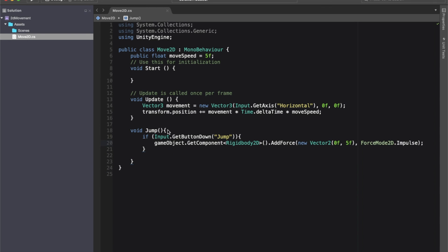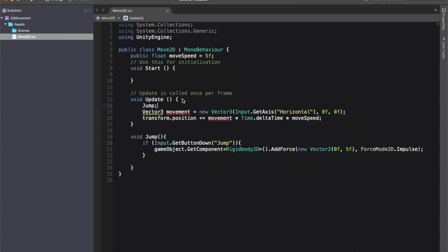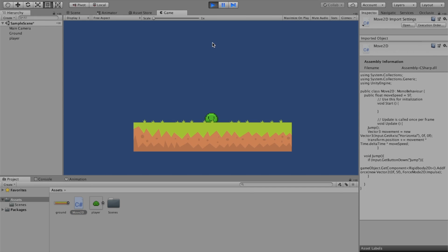Up in the Update method I'll add: if Input.GetButtonDown("Jump") then call the Jump method. So if we're pressing the jump button, it gets the Rigidbody2D component on the player and adds a force with a Vector2 of 0 on x and 5 on y using ForceMode2D.Impulse. Back in Unity, when we run the project the player falls to the ground, we can still move, and now we can jump.